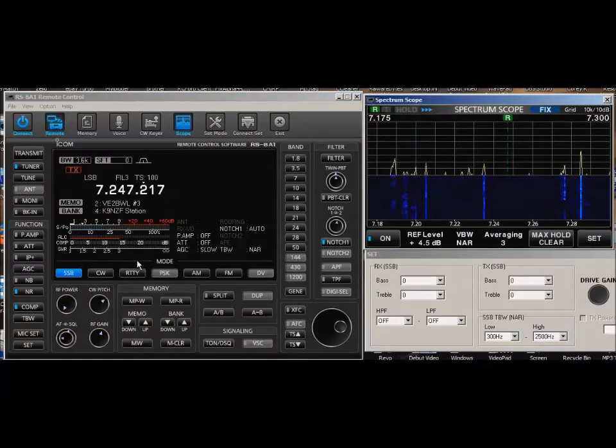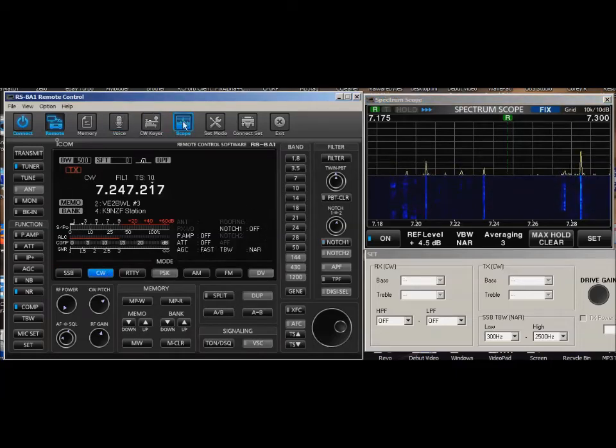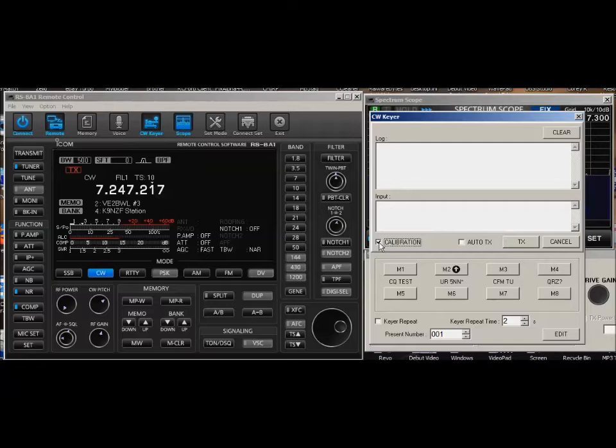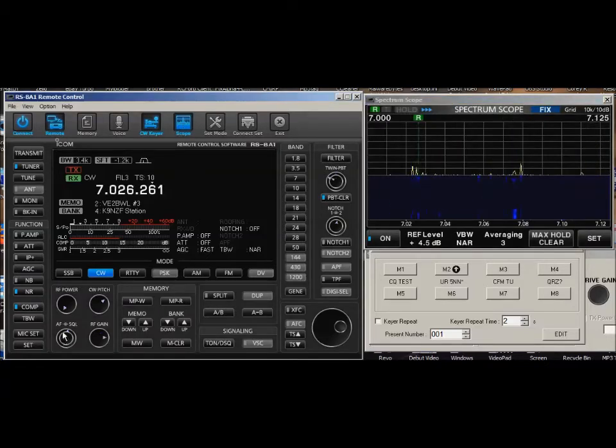If we go into CW mode, it gets kind of interesting. When you go to the CW keyer, you probably notice there's a tone there. That tone needs to match. Let's turn that squelch down.